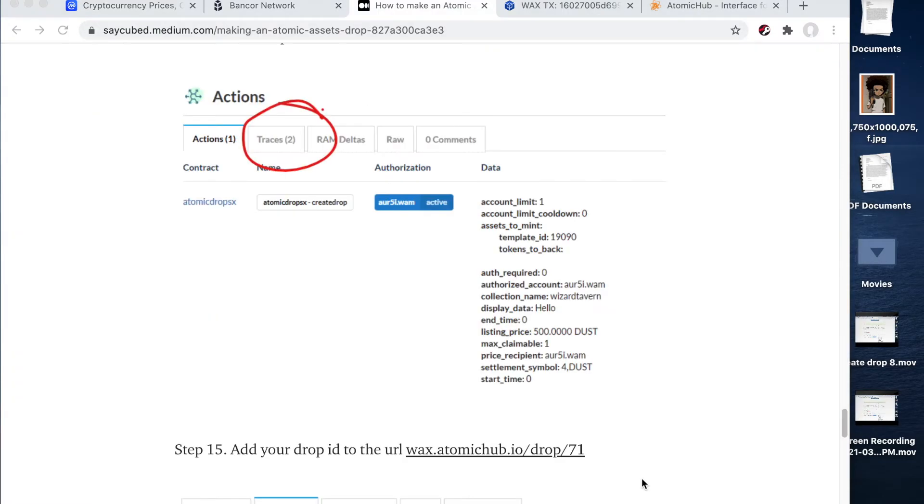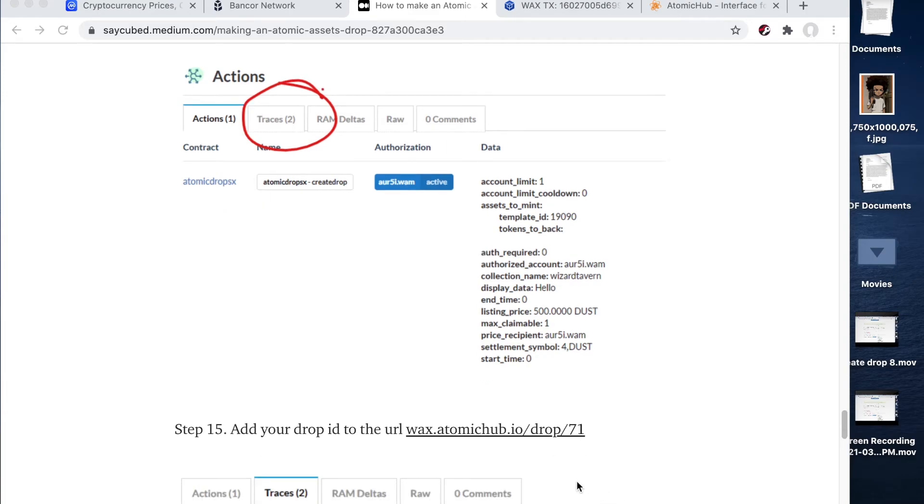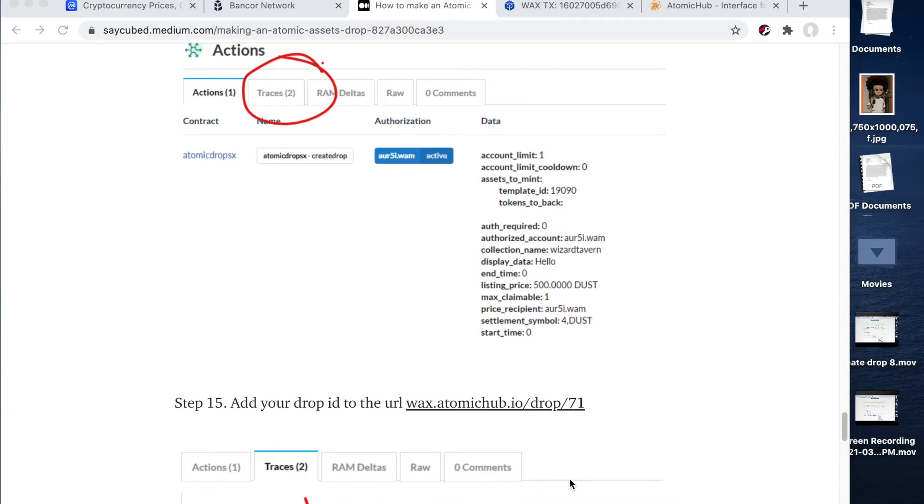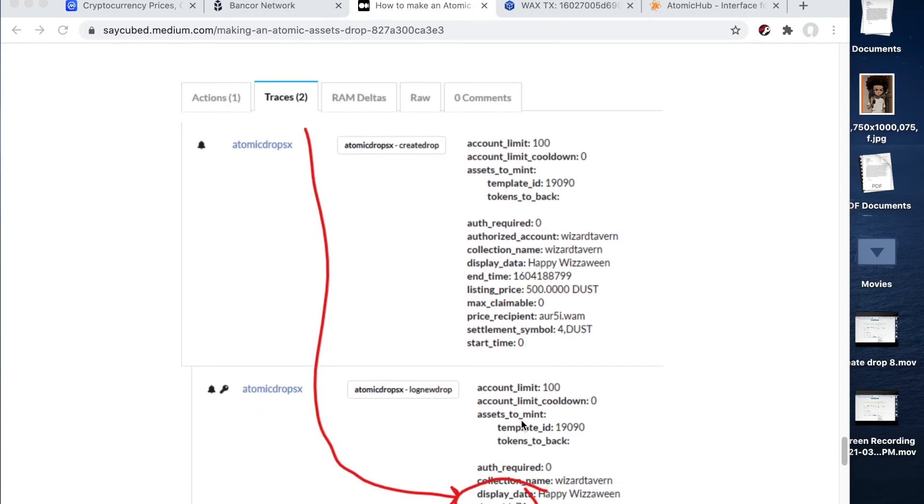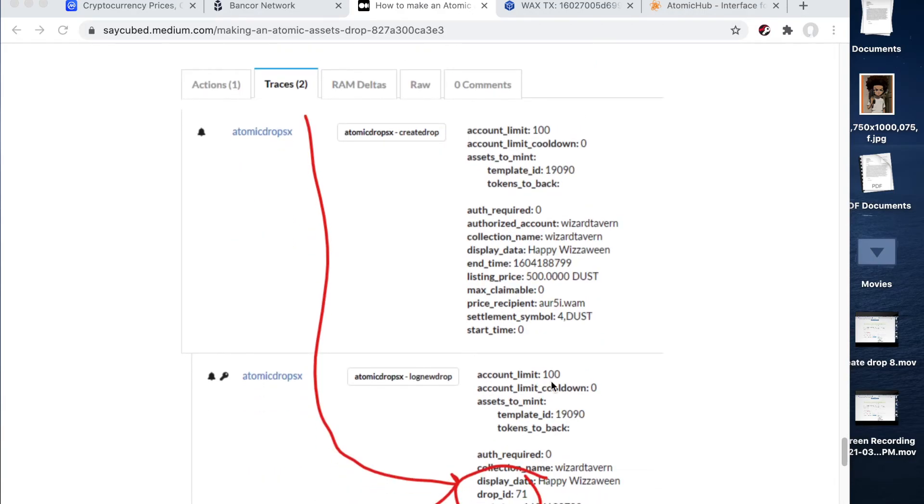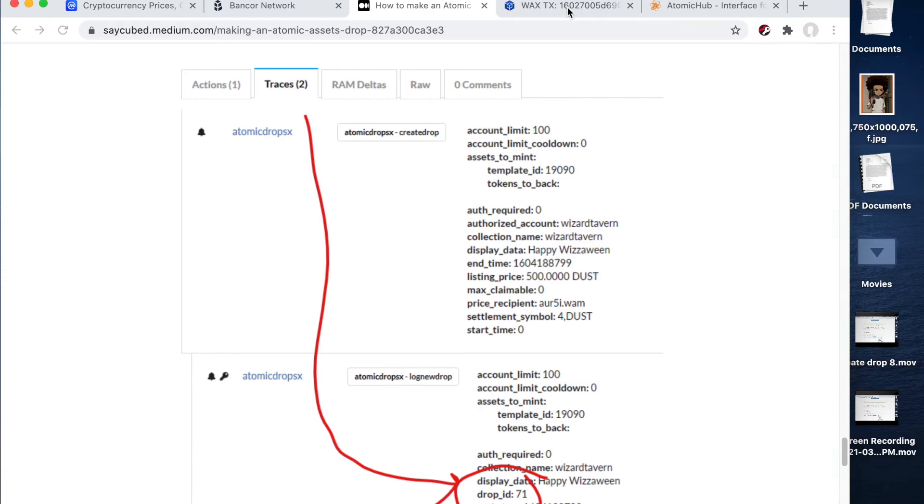And we are going to input it in one second. Alright, awesome. Now that we have our drop ID, we can go ahead to the final step. And we're going to type in wax.atomichub.io slash drop slash whatever our drop ID number is. So you can scroll down and you can see that mine is 6341.